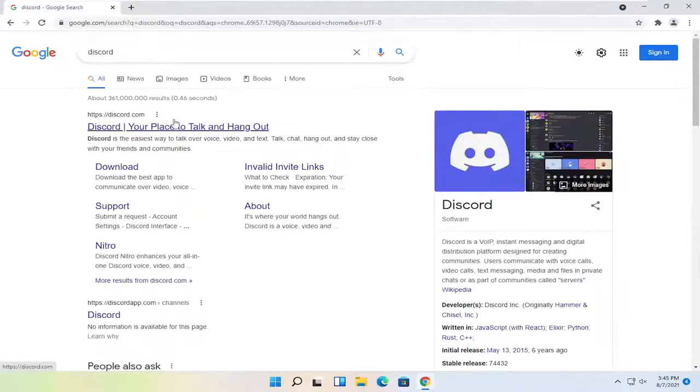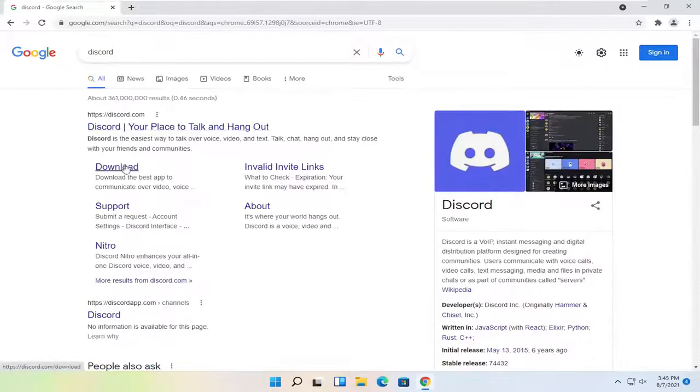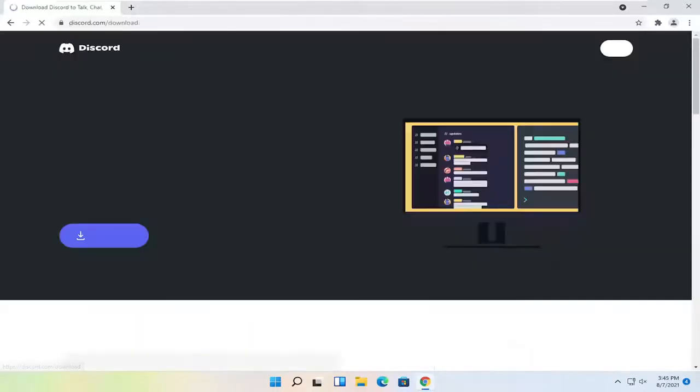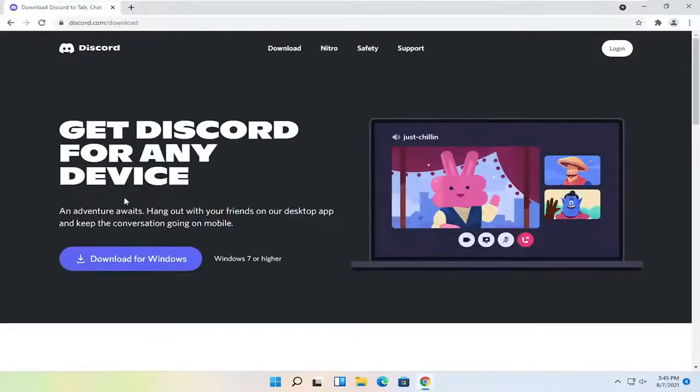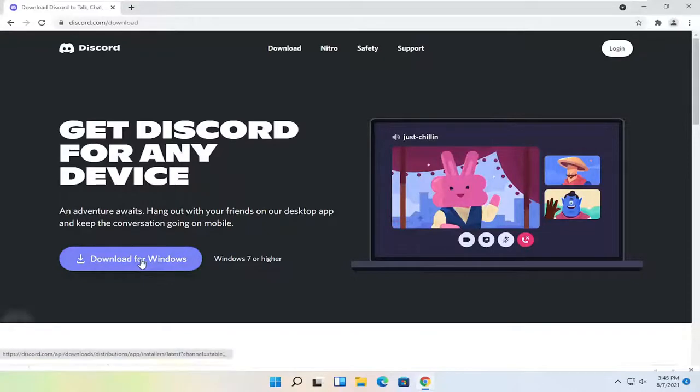The best result here should be Discord.com. You can go ahead right onto their homepage or you can select the download button. So I'm going to go ahead and select download and then select the blue download for Windows button.